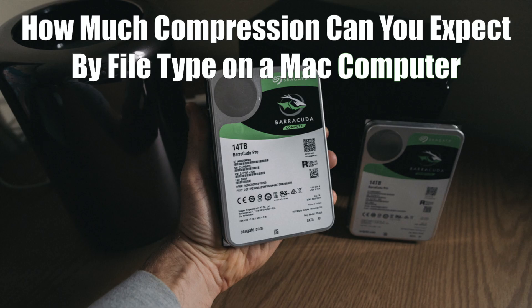All right, so how do you compress files on a Mac? It's probably pretty easy. You probably know how to do that. But does it really end up saving a lot of space? That's what we're going to find out today. Let's go.